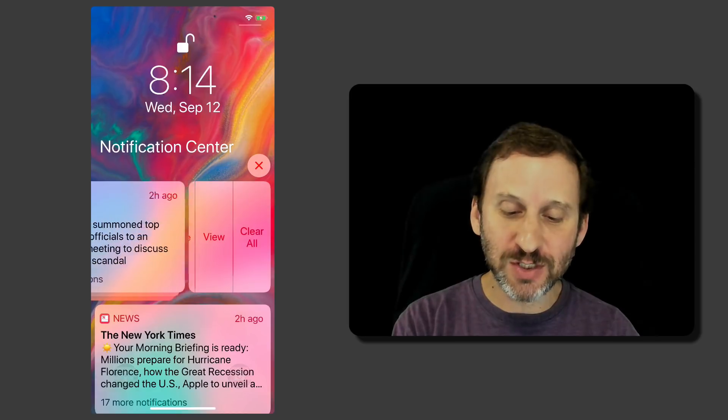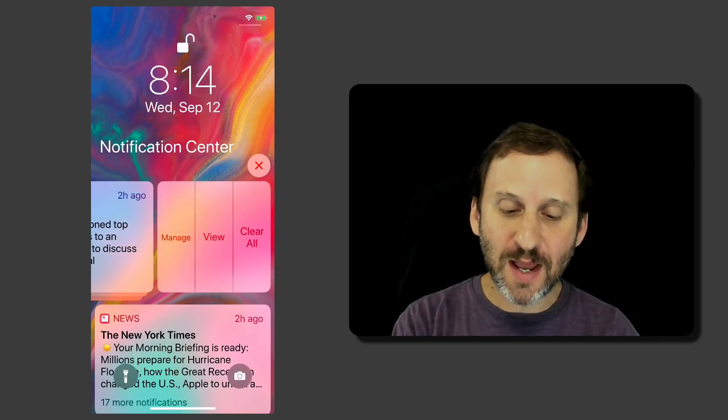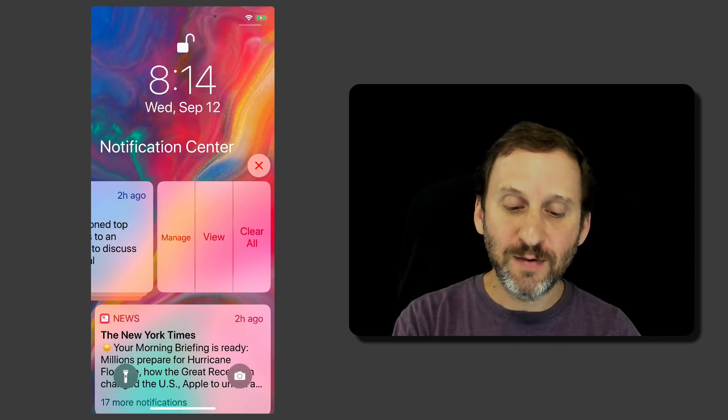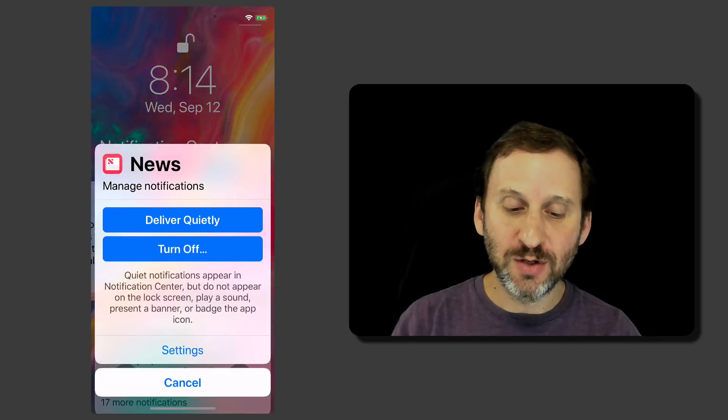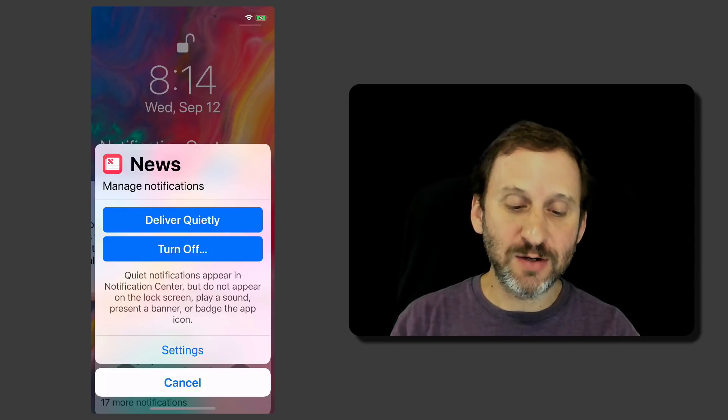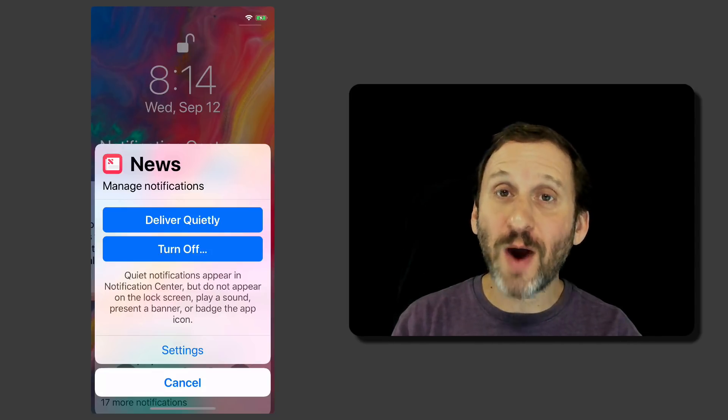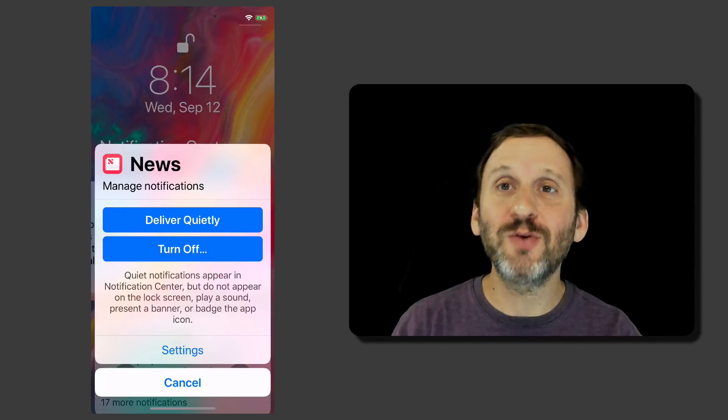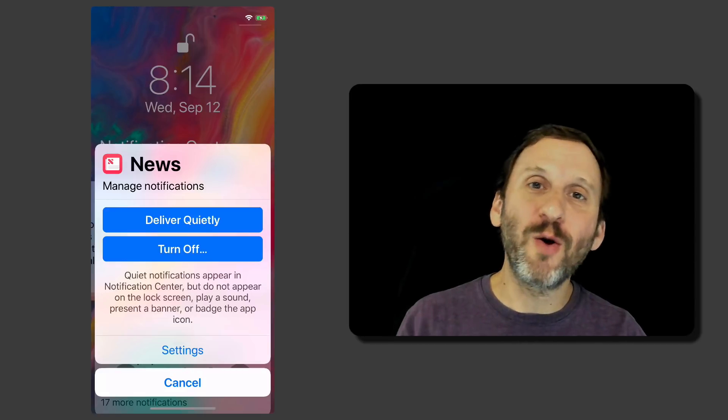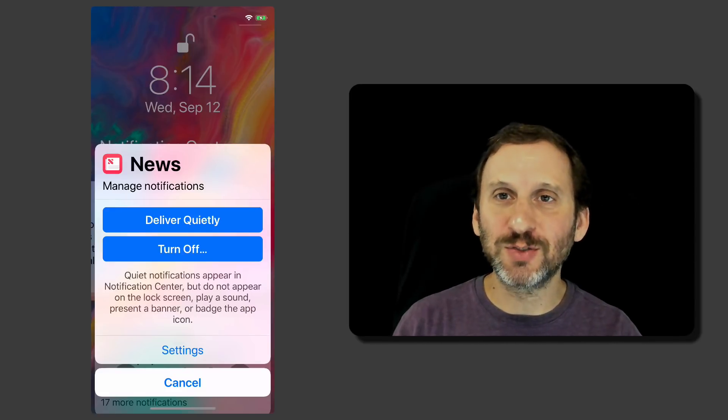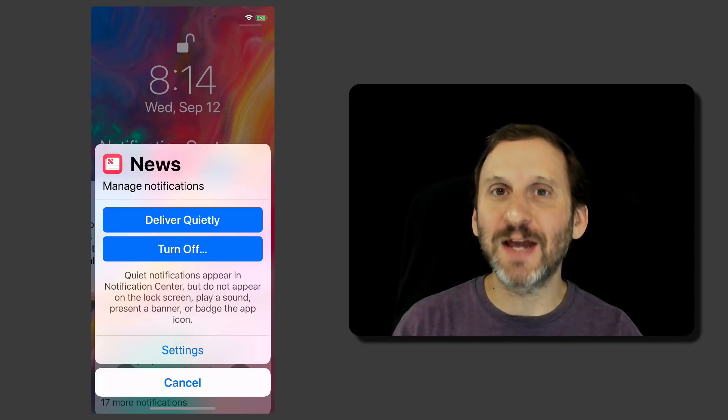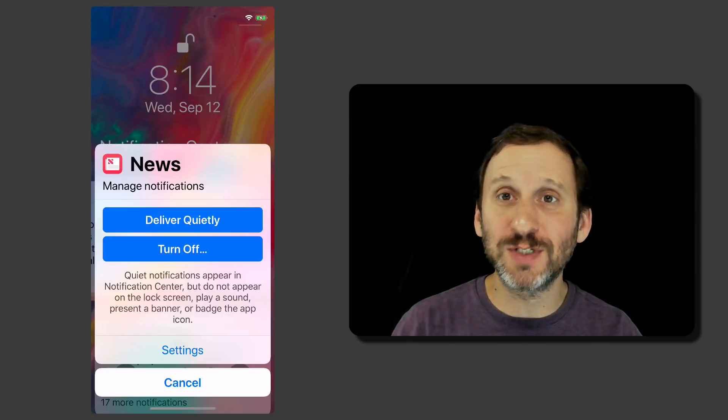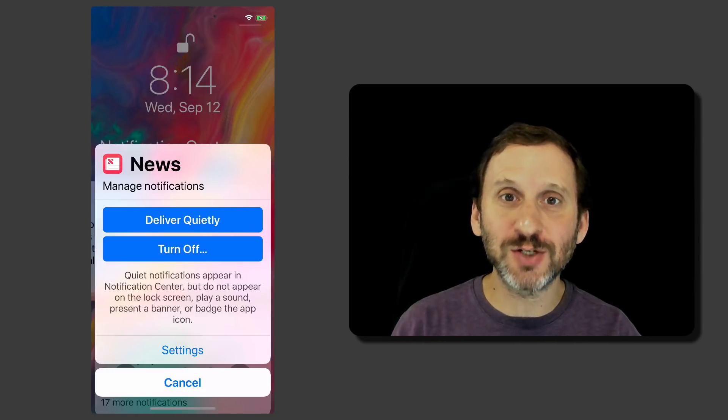Also wherever you see notifications you can go in now and you can manage the notifications. So you can set it on to deliver quietly or turn off notifications or go to Settings. So you don't have to go and find that notification source in Settings now to change it. But you can just do it right there when you see a notification.